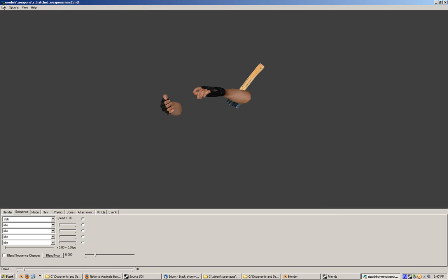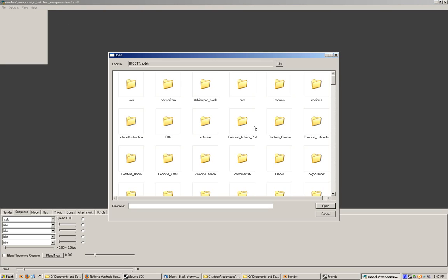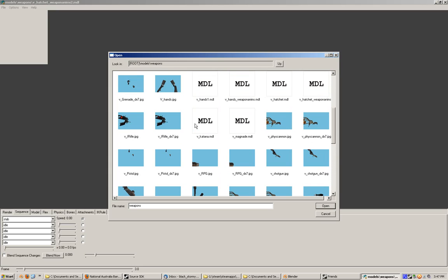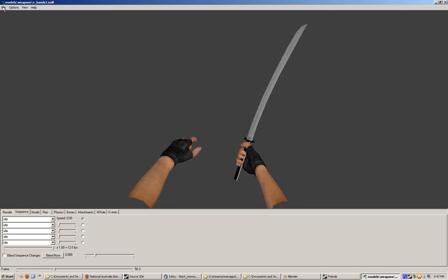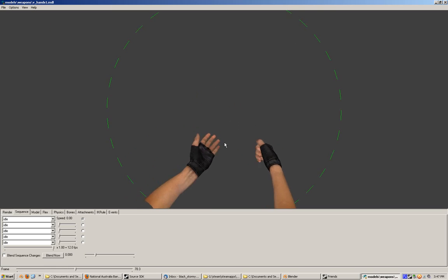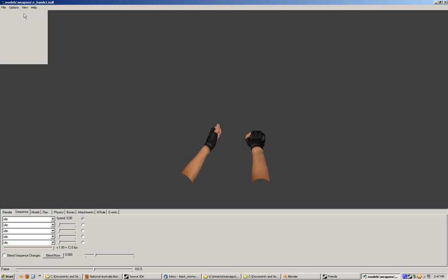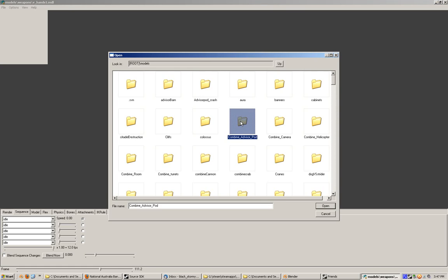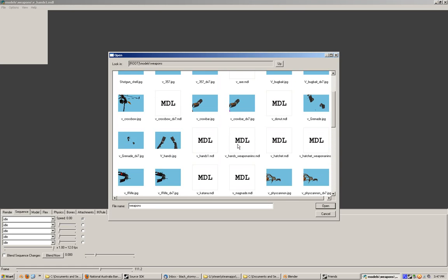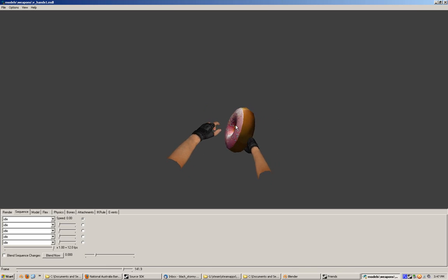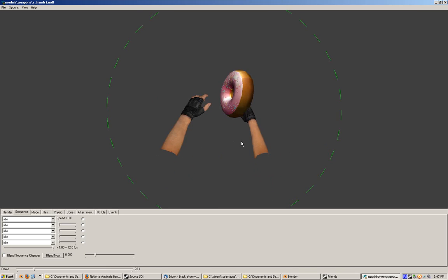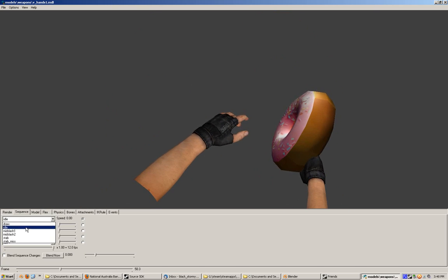I'll load model... hands. Here you can see the katana's in there already - unload that. So the hands would be the base model. And then if you load the weapon in - I'll go with the donut - you can see the donut there working fine. And that works through all the animations as well.